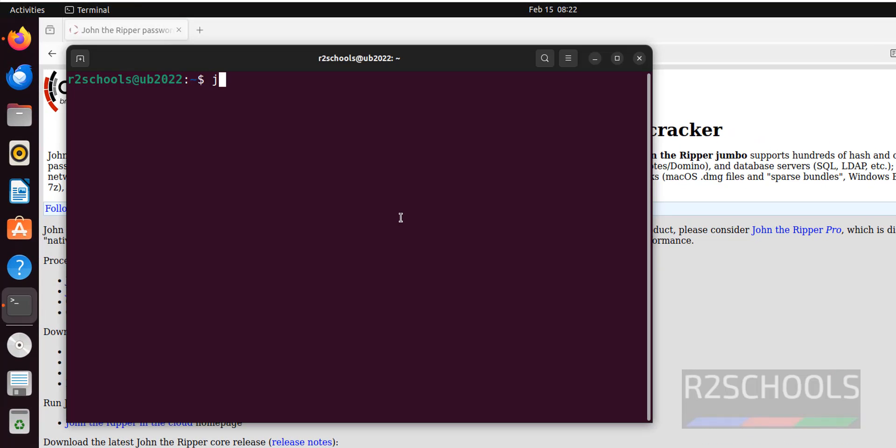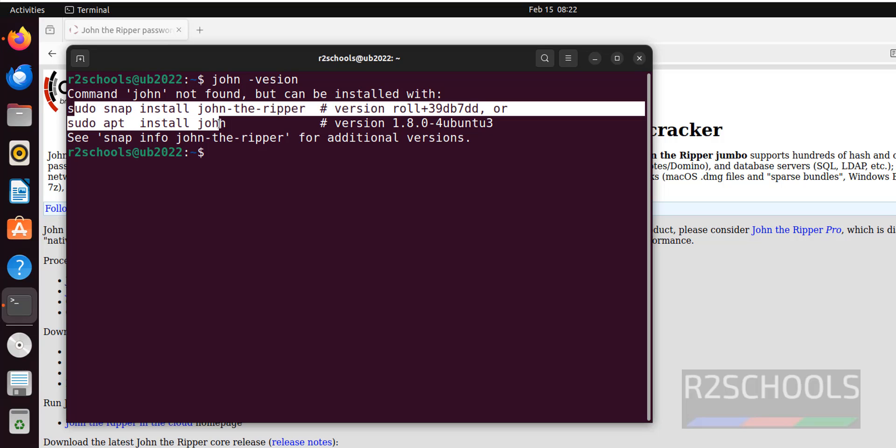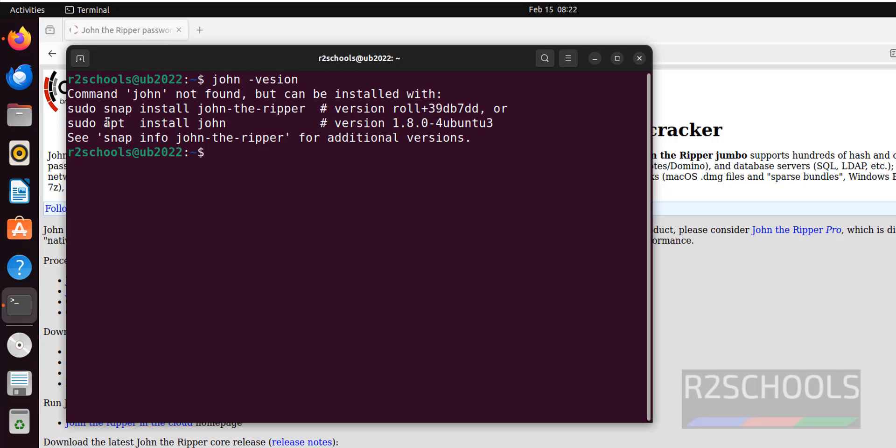Let's verify whether John the Ripper is installed or not. It is not installed. Also, it is giving the two ways to install. One is by using snap and another by using apt repository.